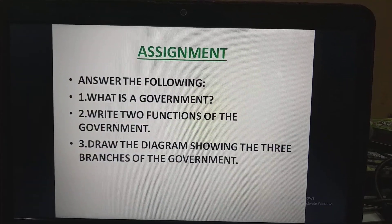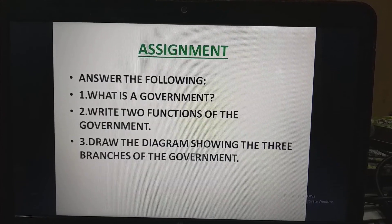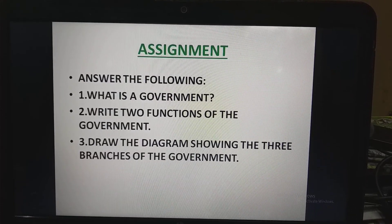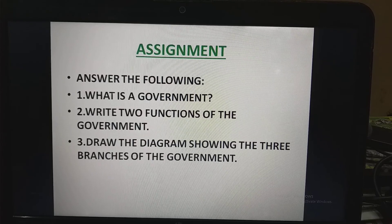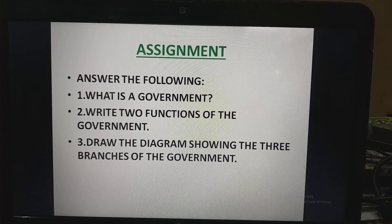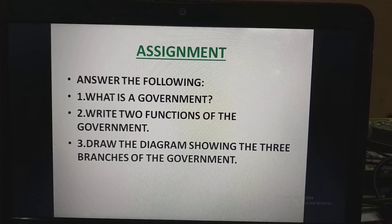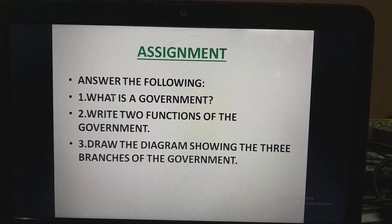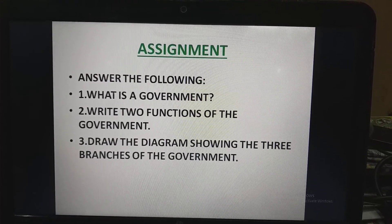Your assignment will be to answer the following questions: What is the government? Write two functions of the government. Draw a diagram showing the three branches of the government. Thank you, children.